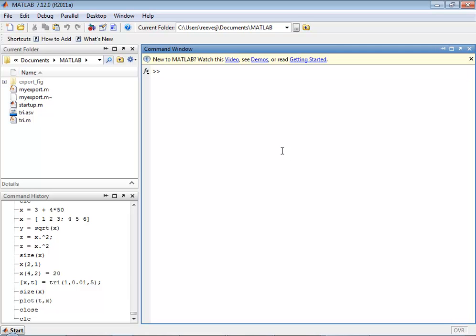MATLAB is similar to languages like C, C++, Java, Fortran, and other languages like that in that it is a high-level language.